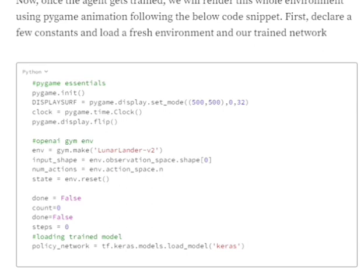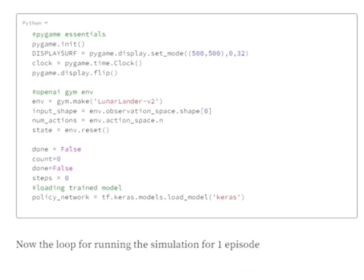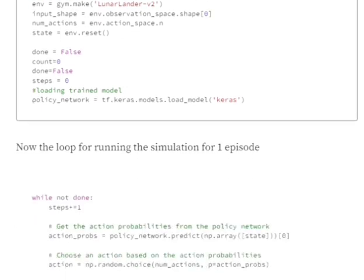Then we will be again creating a new fresh environment for the Lunar Lander V2 and then we will be loading our model as well, the policy network using tf.keras.